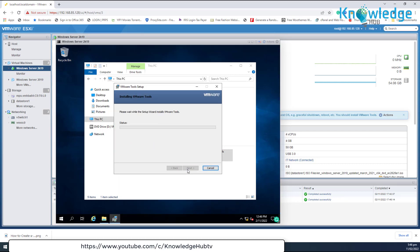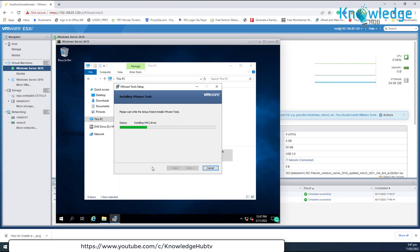Finally, follow the on-screen instructions to install the VMware Tools. If the VMware Tools installation doesn't start automatically, open the file explorer and double-click on the VMware Tools DVD drive to start it manually.